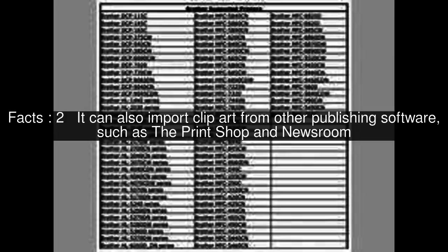It can also import clip art from other publishing software, such as the Print Shop and Newsroom.